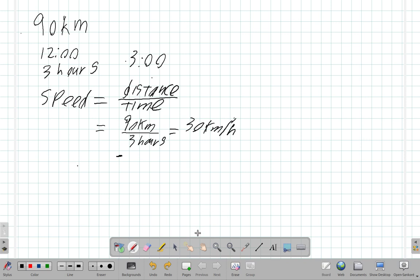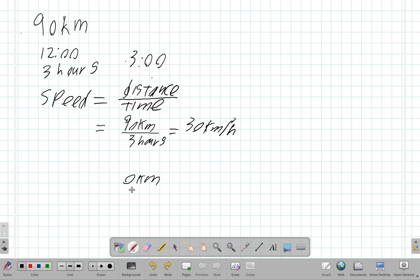Now let's look at another situation. You say you're going to Kingston, and I see you in Ocho Rios at 12 o'clock. I come back at 3 and you're still sitting at the same spot in Ocho Rios. That means the distance you traveled is zero kilometers — you did not move at all.